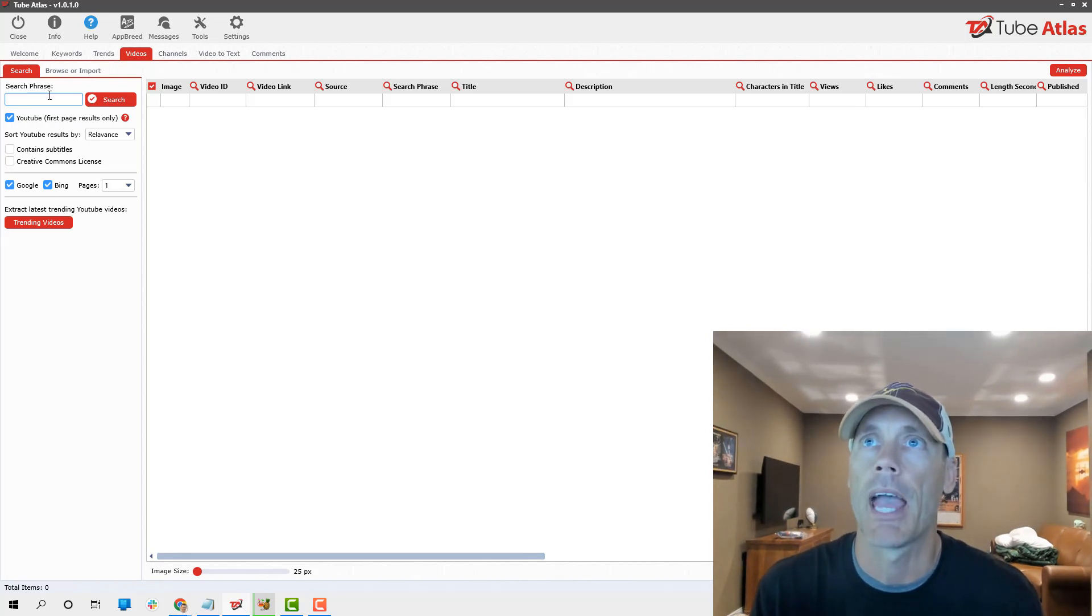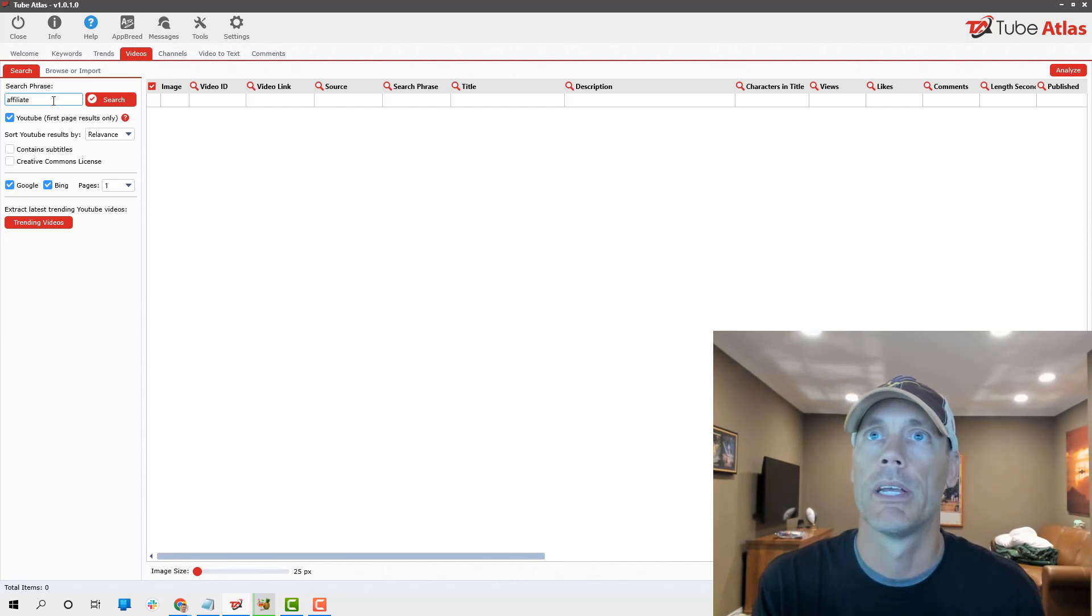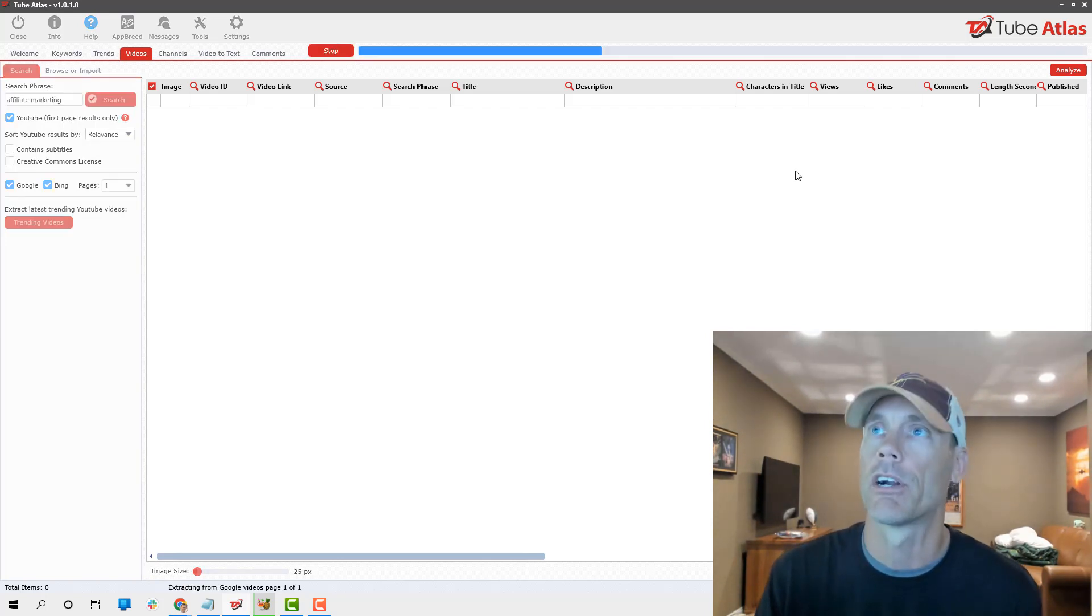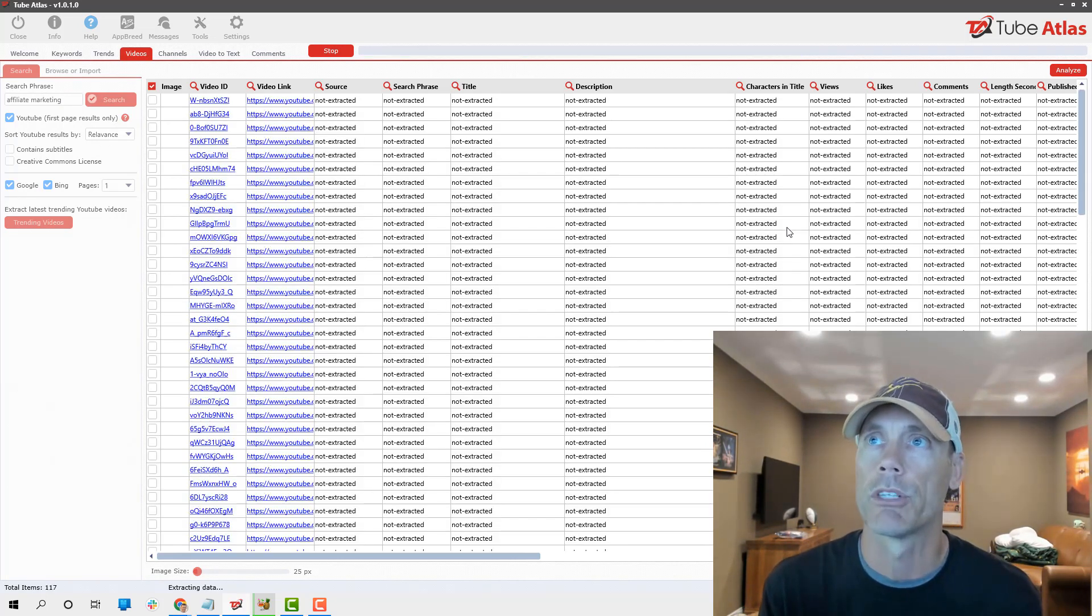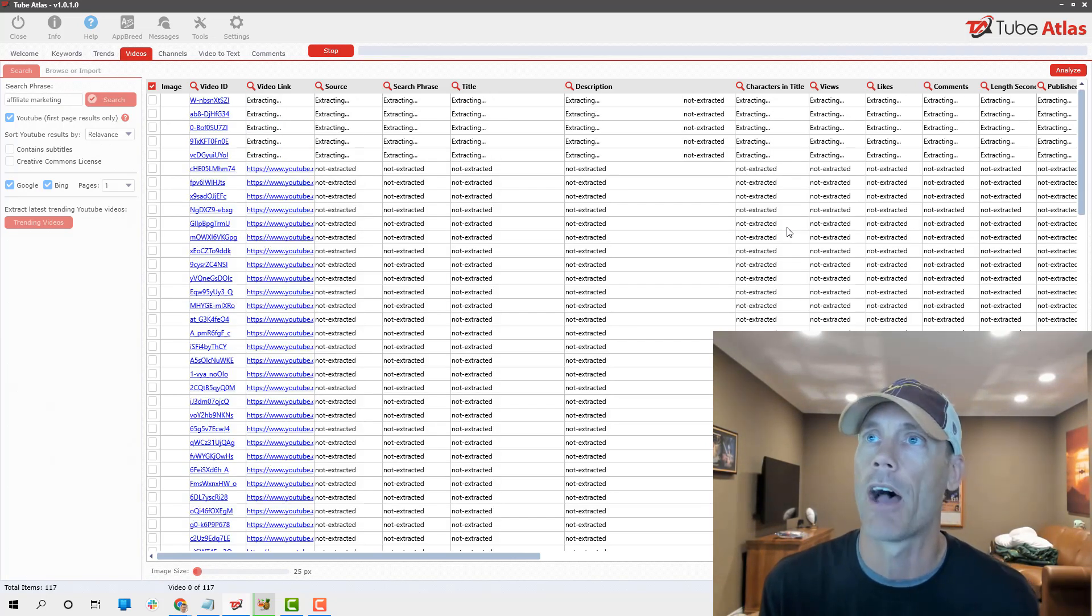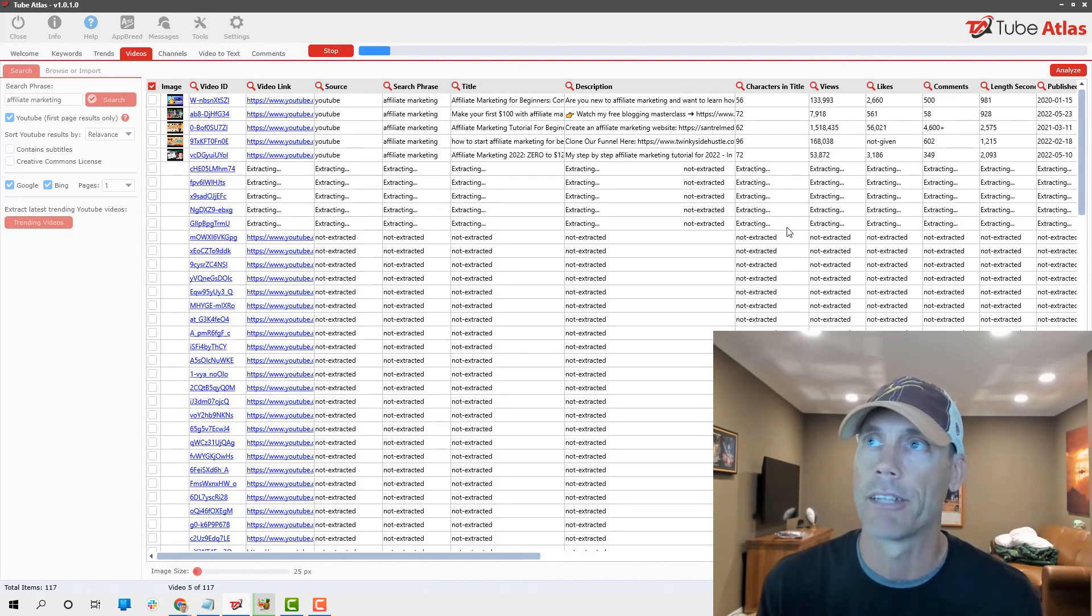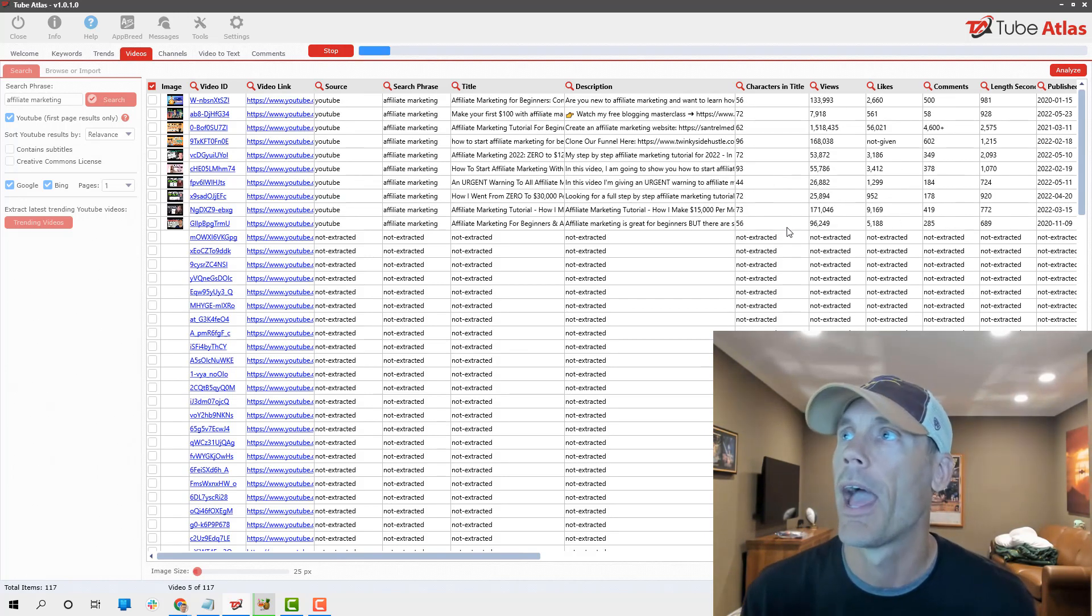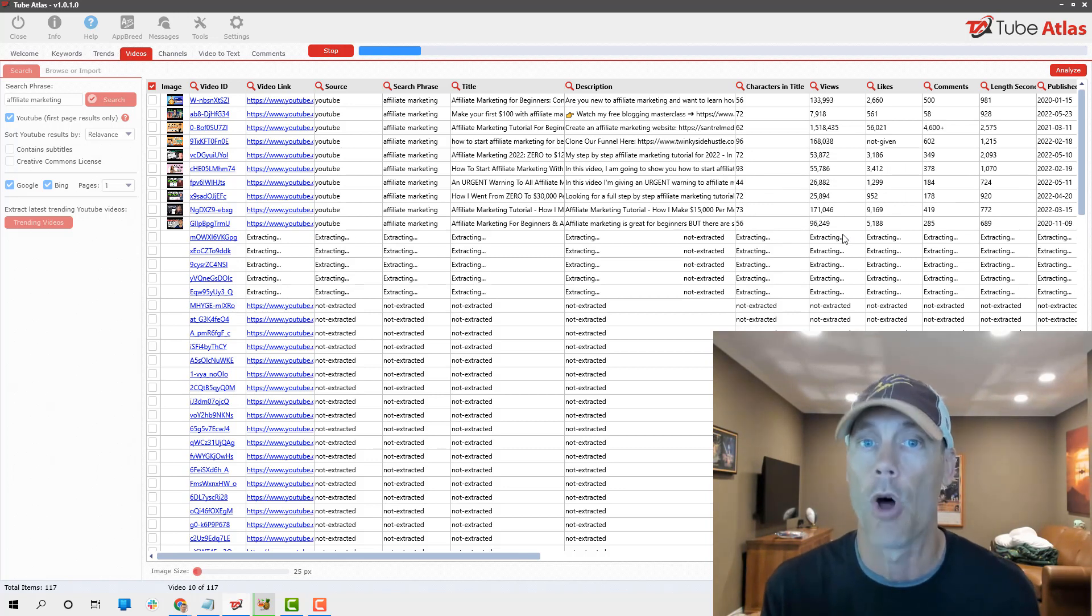This is a feature that I think is really fantastic. This is your video analyzer. What we'll do is again continue to use the same terminology here, our same keywords, so affiliate marketing.